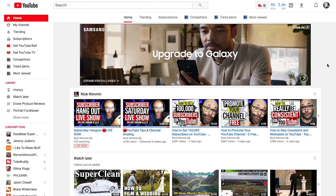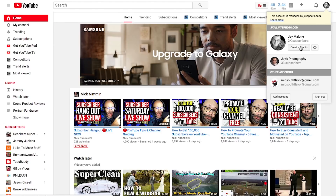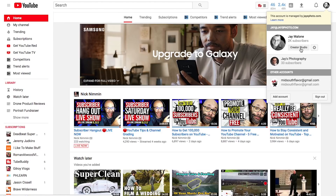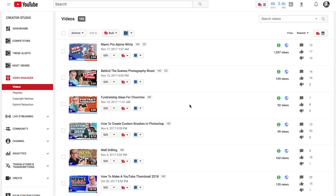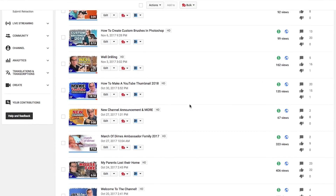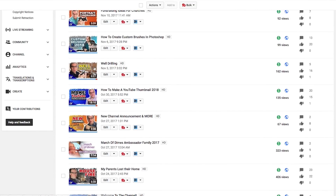We're starting in the desktop version. In the top right-hand corner, click on your little icon and go to YouTube Studio. Once YouTube Studio is opened up, you'll see your videos. If you don't see the one you're looking for, you can click View All. So now we can view all of our videos — let's say it's this well-drilling video that we want to disable comments on.